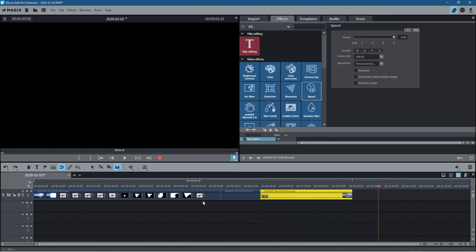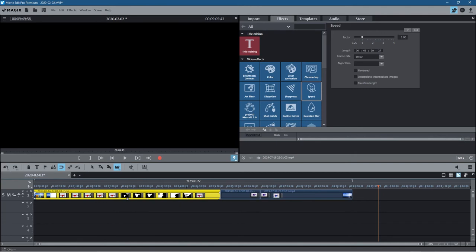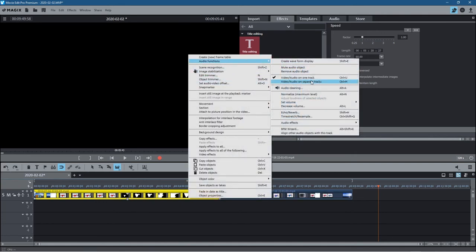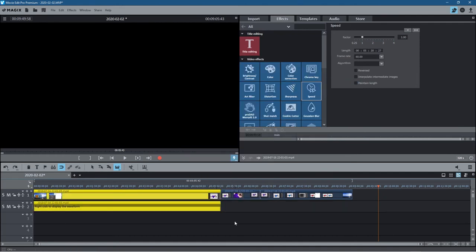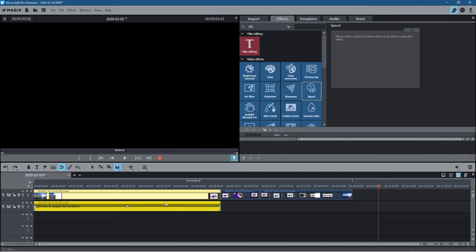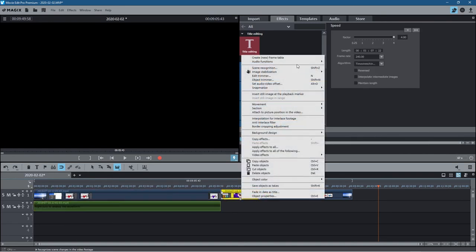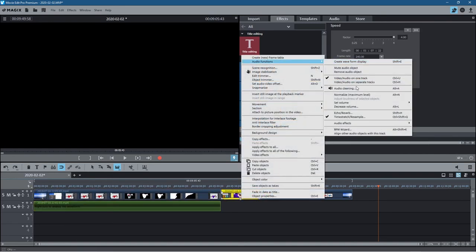Then you can just go and cut your own voiceover on this. You can, in theory, right-click here and go to audio functions, and we can go to video and audio on separate track. You can split out the video and audio. So you can click here and do the same—video and audio on separate track like this.